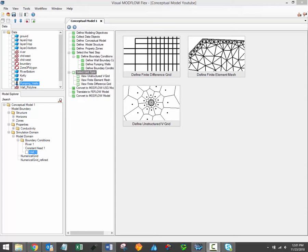Once these grids or meshes have been generated, you'll merge the conceptual model elements with the available grids in order to translate to a traditional numerical model. For the unstructured grids and meshes used by Modflow USG and FeeFlow, the grid or mesh will be generated around the main model components. In other words, the location of boundary conditions become the initial nodes around which the rest of the unstructured grid or mesh is generated.